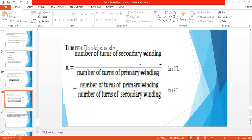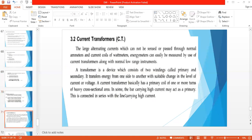In the case of a potential transformer, the turns ratio is N1 by N2, which is no different from a normal transformer. These issues of the transformer ratio will be discussed further later. Coming next to the discussion about current transformer.